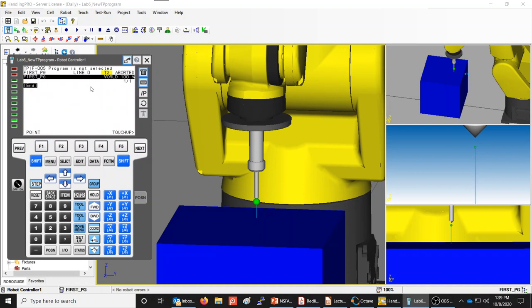Press F1 to End and you're now in the program. Up above the black line, it says FIRST_PG — the program you're currently editing. You're on line zero because there are no lines yet. There is always one line in the program: the End line. The display shows '1/1', meaning one line total, counting the End line.